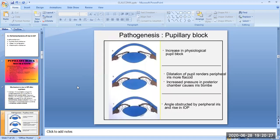The pathogenesis of pupillary block is shown in this image. You can see the increase in physiological pupil block. Next there is dilatation of the pupil, which renders the peripheral iris more flaccid. Increased pressure in the posterior chamber causes iris bombé — that is, it pushes the peripheral flaccid iris anteriorly. Finally, the angle is obstructed by the peripheral iris, and there is a rise in intraocular pressure.